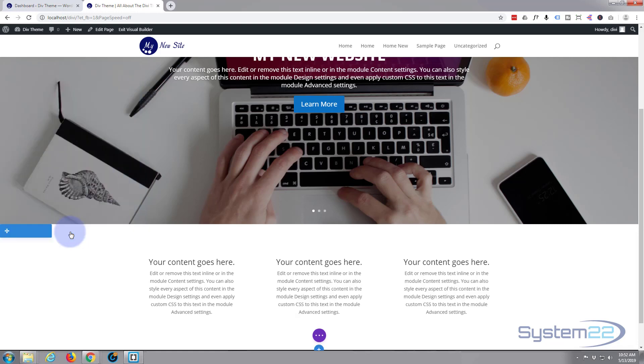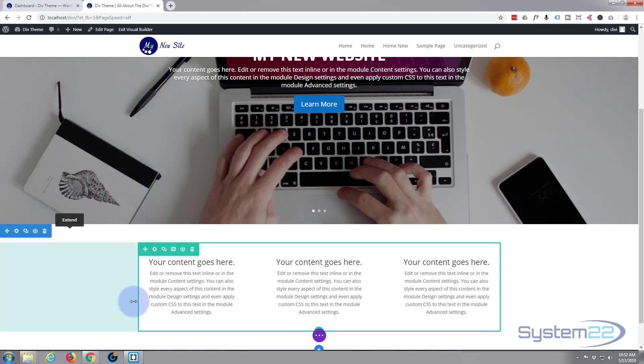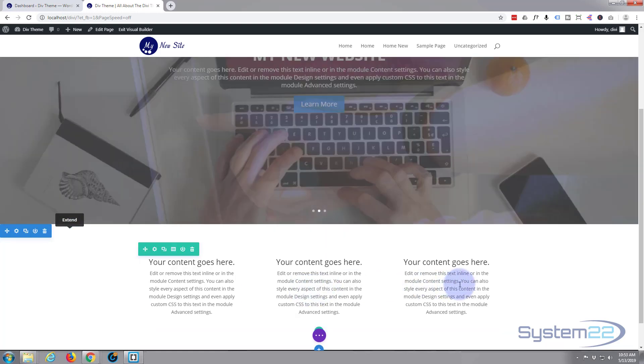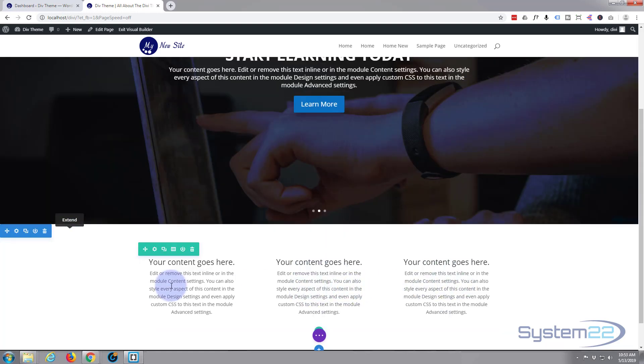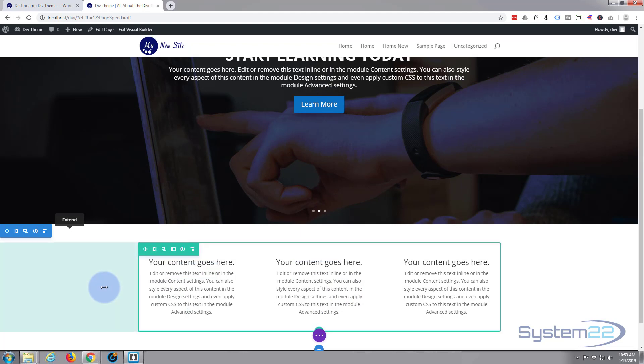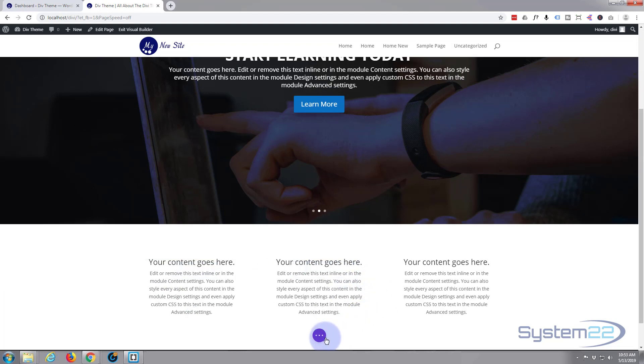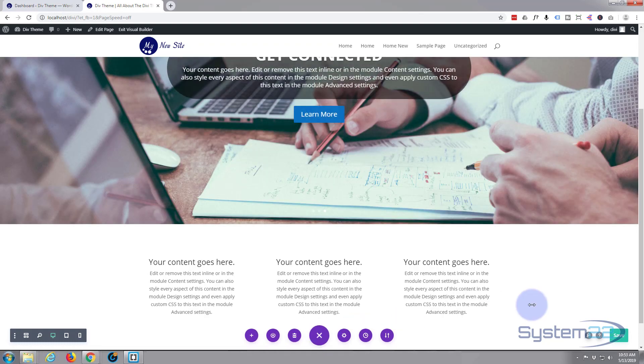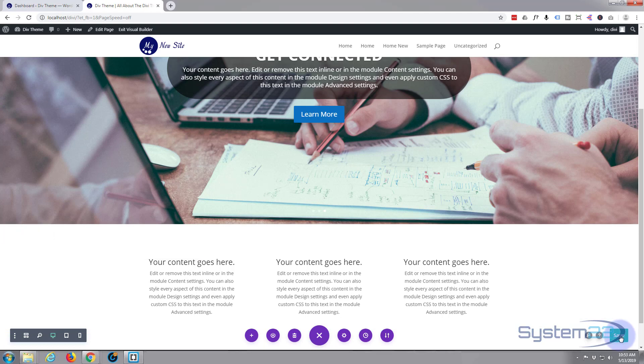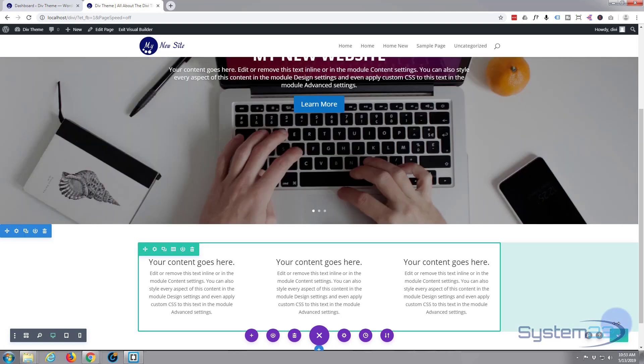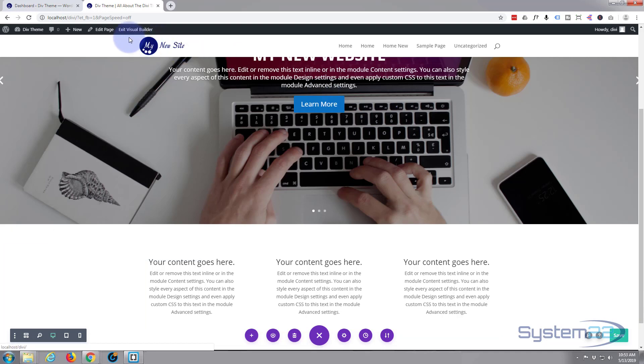And as you can see it's applied that to all three of those little modules there, which is great. So let's save our changes and see what we've got. I'll just hit the little purple button in the middle. Now I'm going to hit the green save button over here with the check mark. You can go up and exit the visual builder.